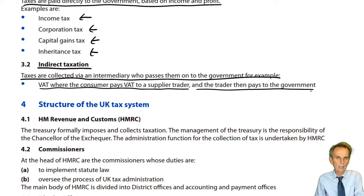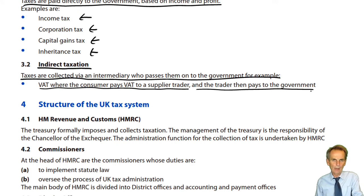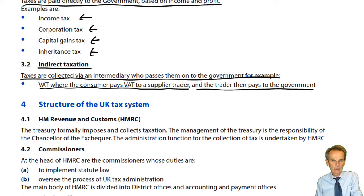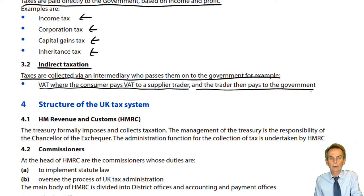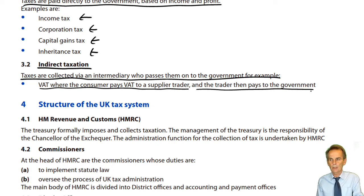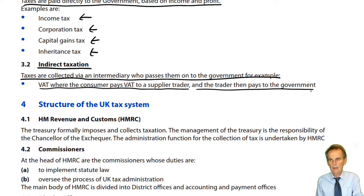So you or I as individual consumers, when we go into a shop and buy a product, will be paying a price inclusive of VAT. The standard rate of VAT is 20%. So if the retailer wishes to sell their product for £100, then with standard rate VAT at 20%, they must sell that product for £120 inclusive of VAT.